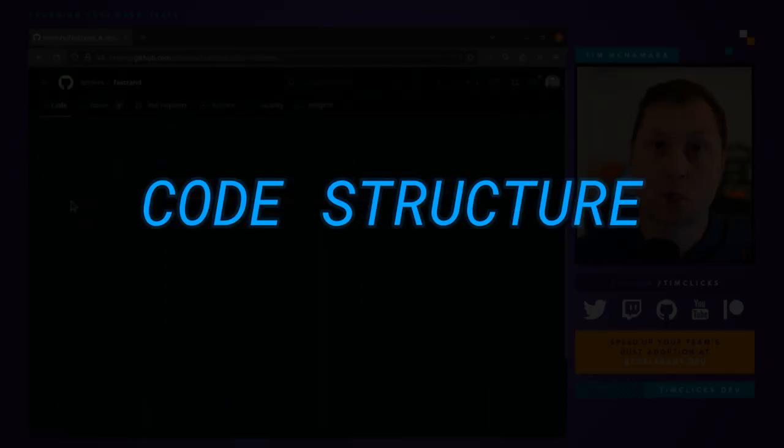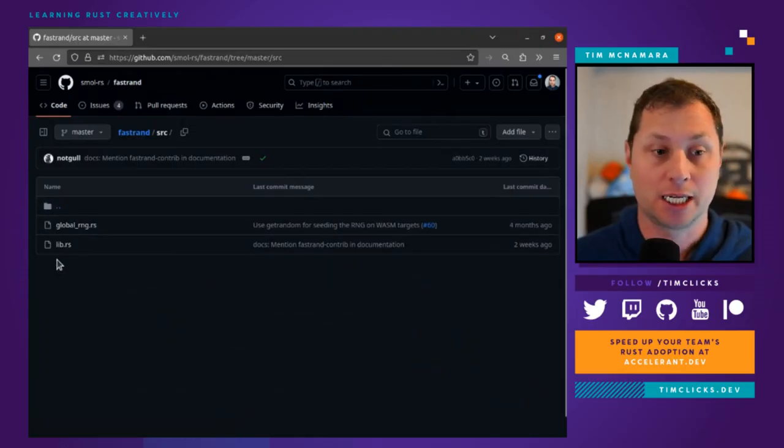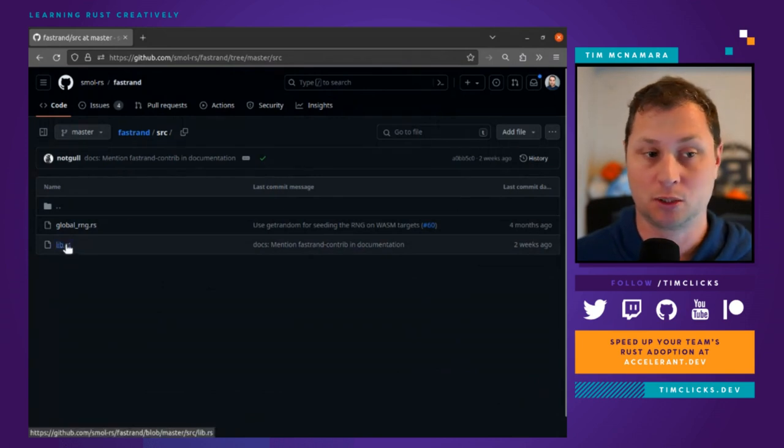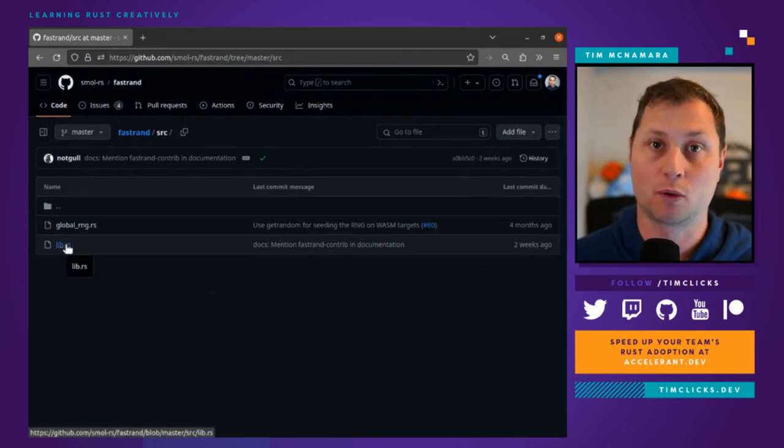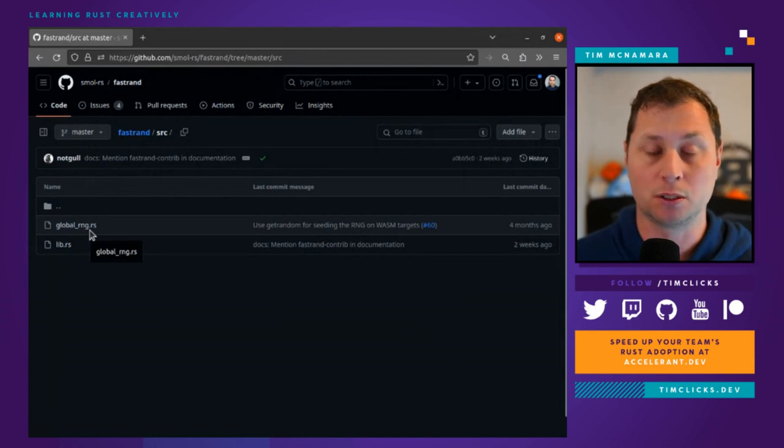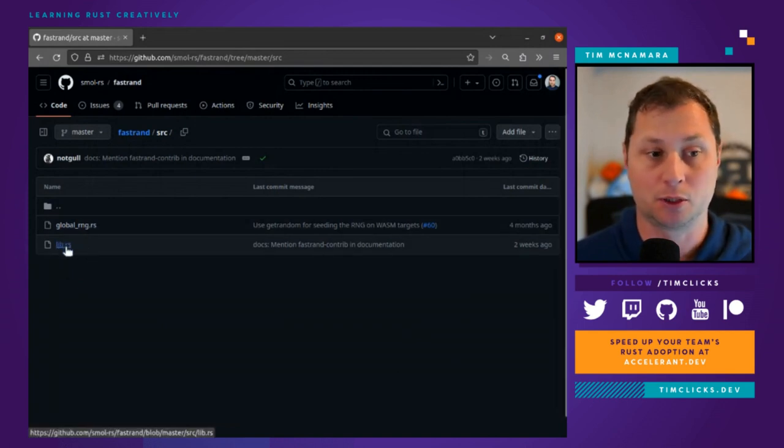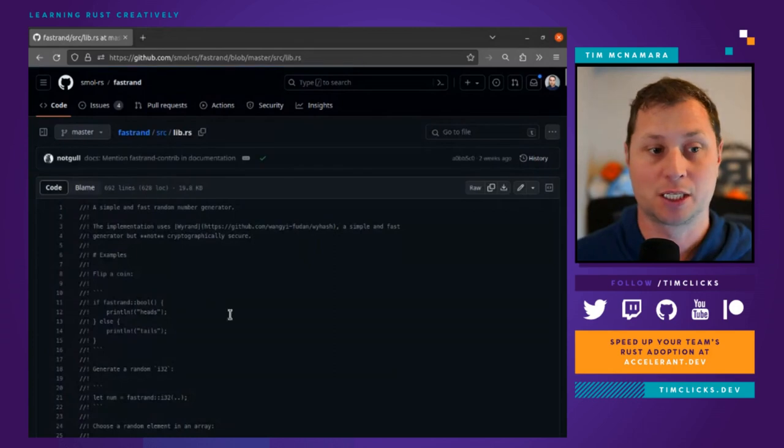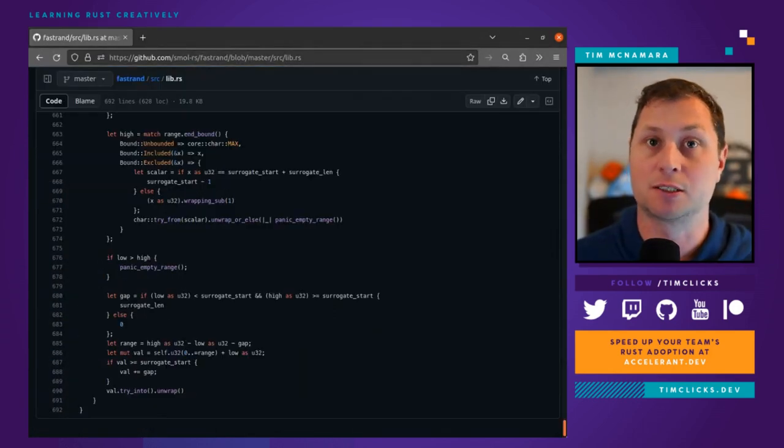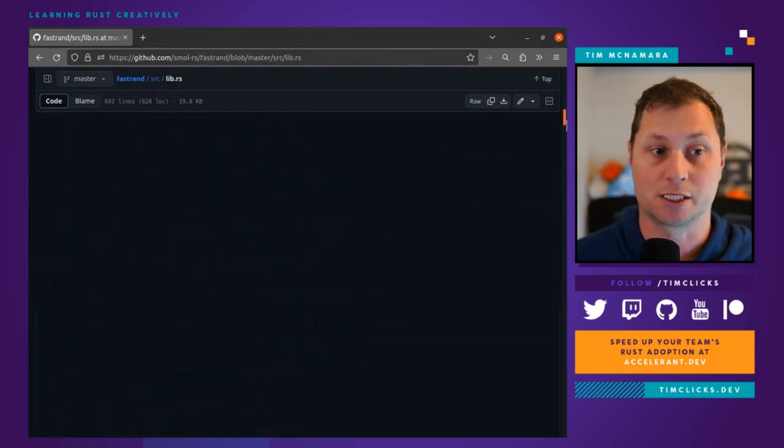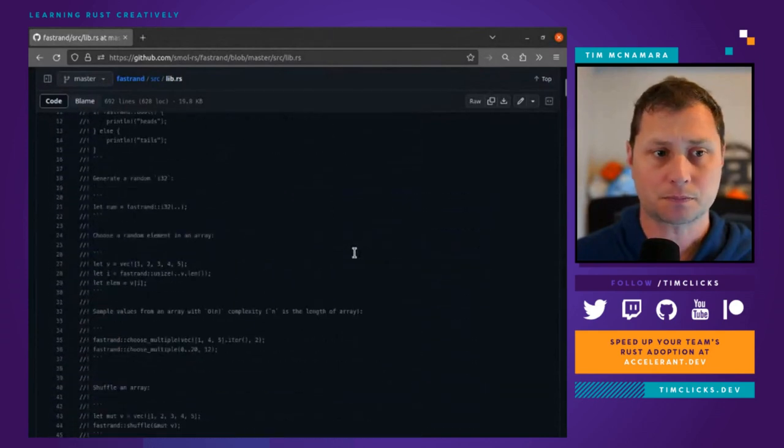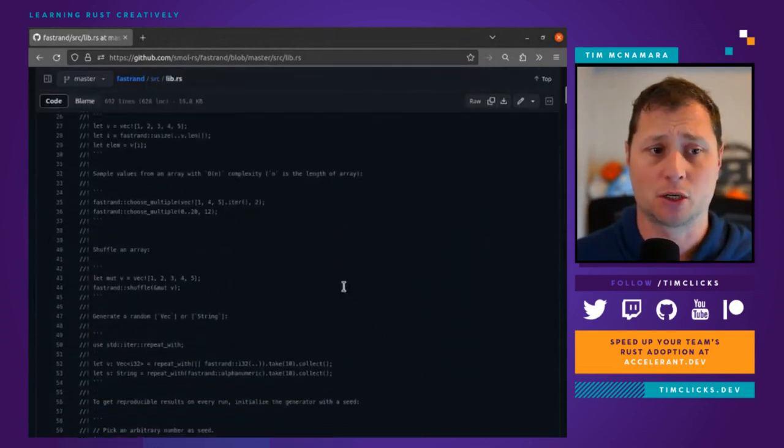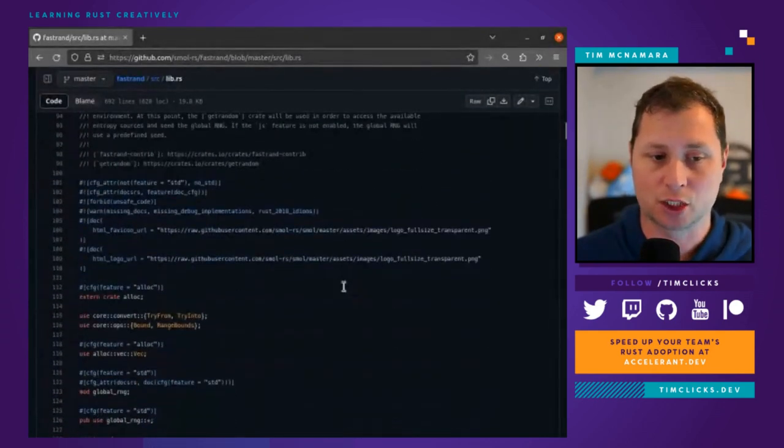I want to show how the code is structured. I find it really interesting. It's very small. It's a single library essentially for the core implementation. And then we've got the global random number generator as a separate module. However, lib.rs is just 700 lines of code, including all of the tests and all of the comments. So it's relatively short.